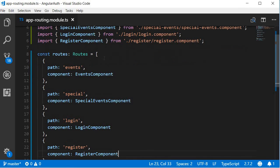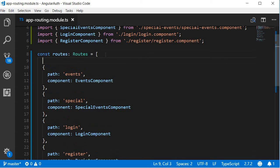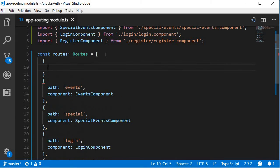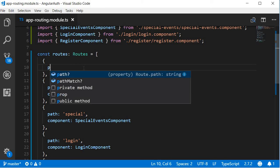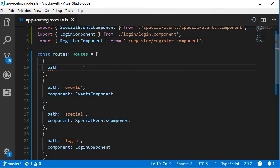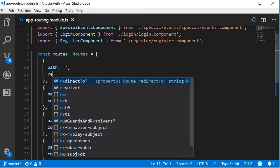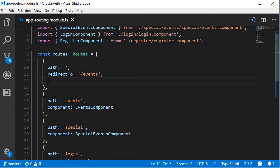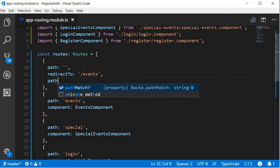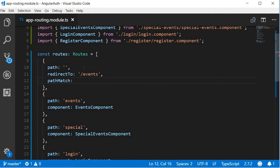Now, finally, we are going to add one more route. This route is going to be the default route. So the path is going to be an empty string, and then we are going to redirect this path to the events path. Then we have to specify the path match property to be full for proper navigation.